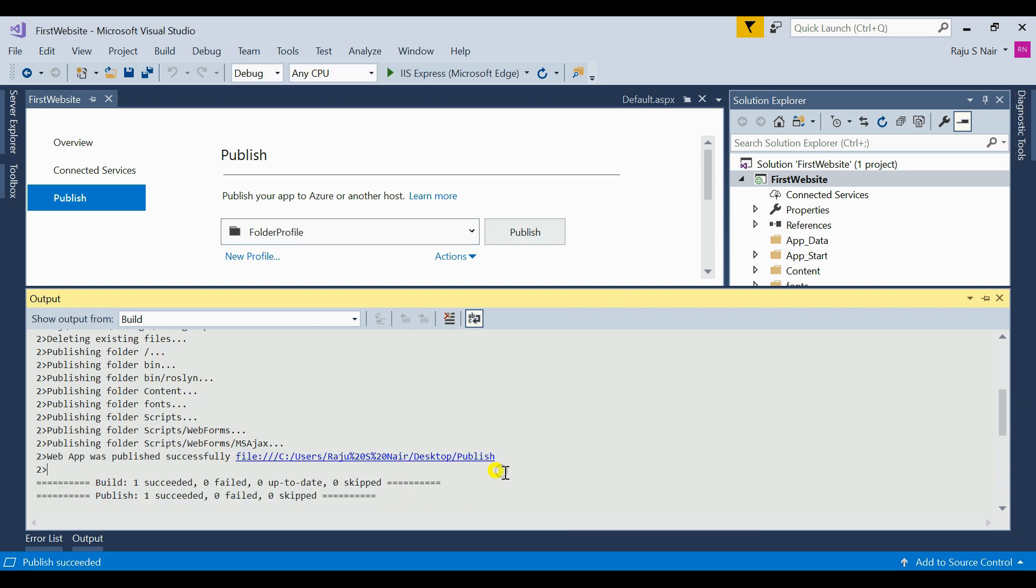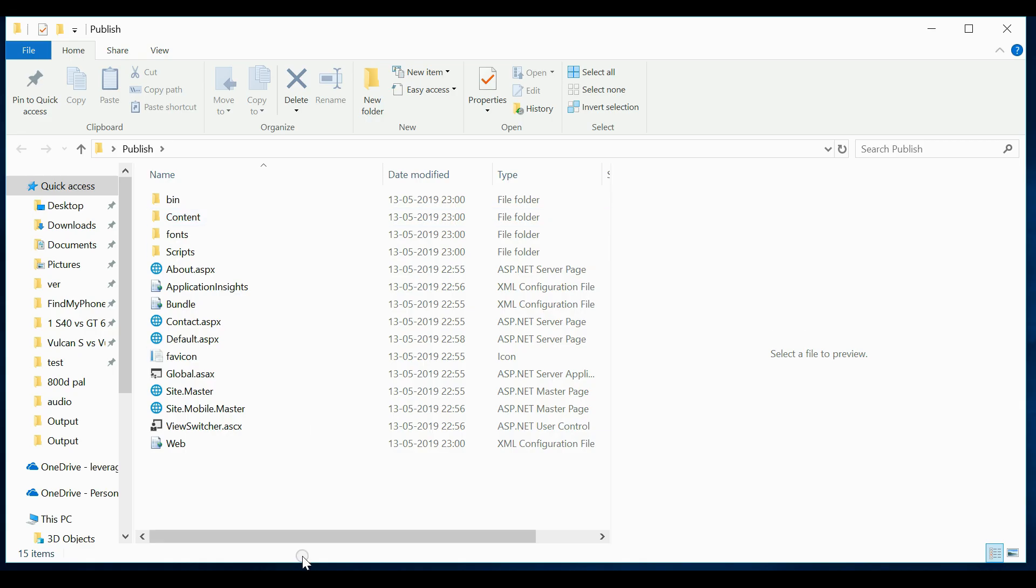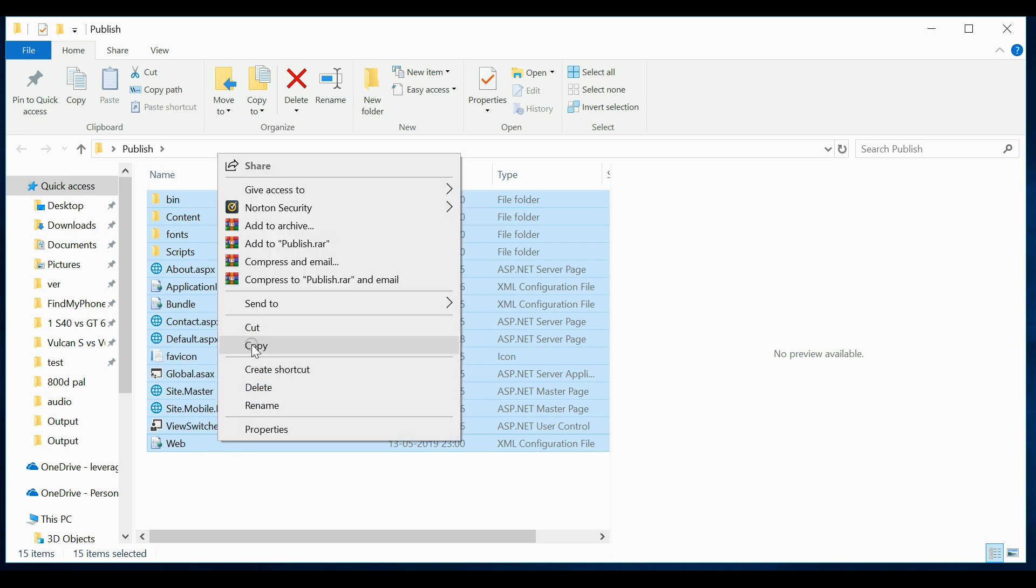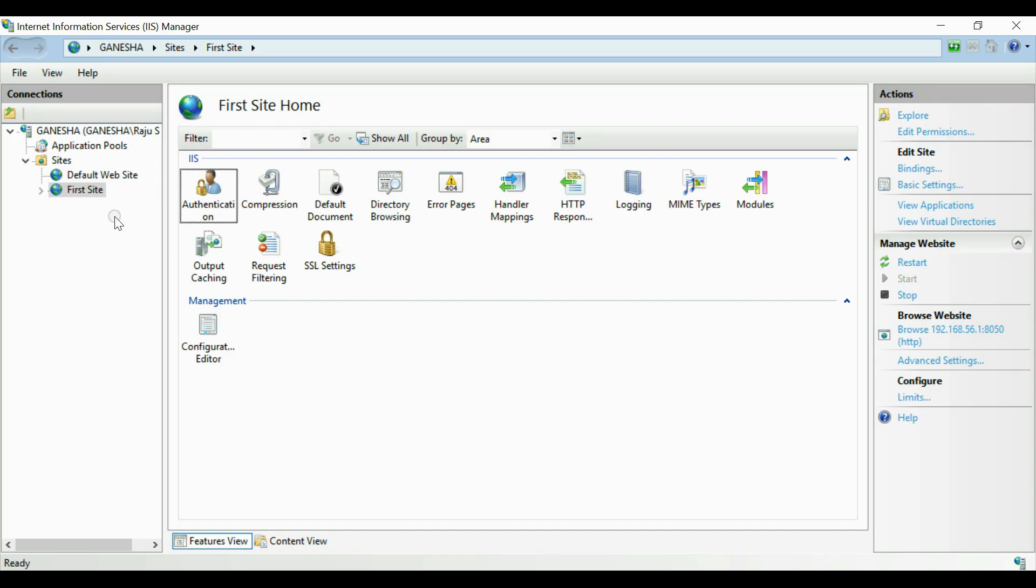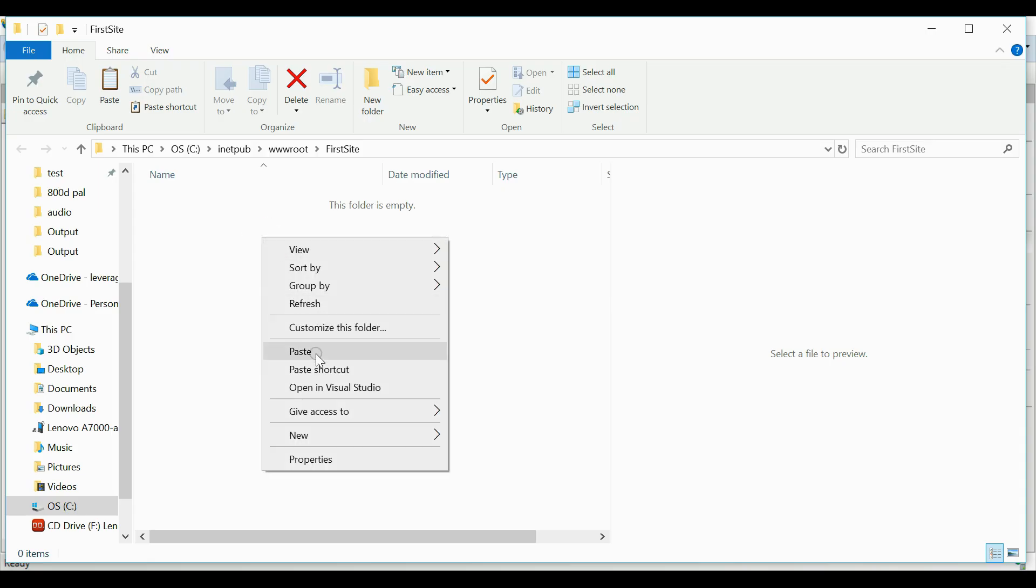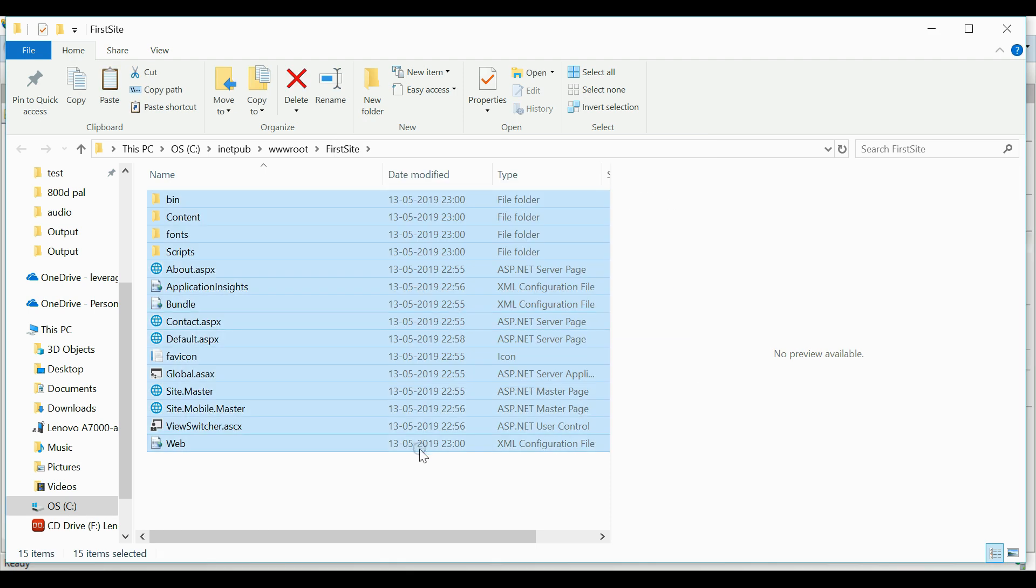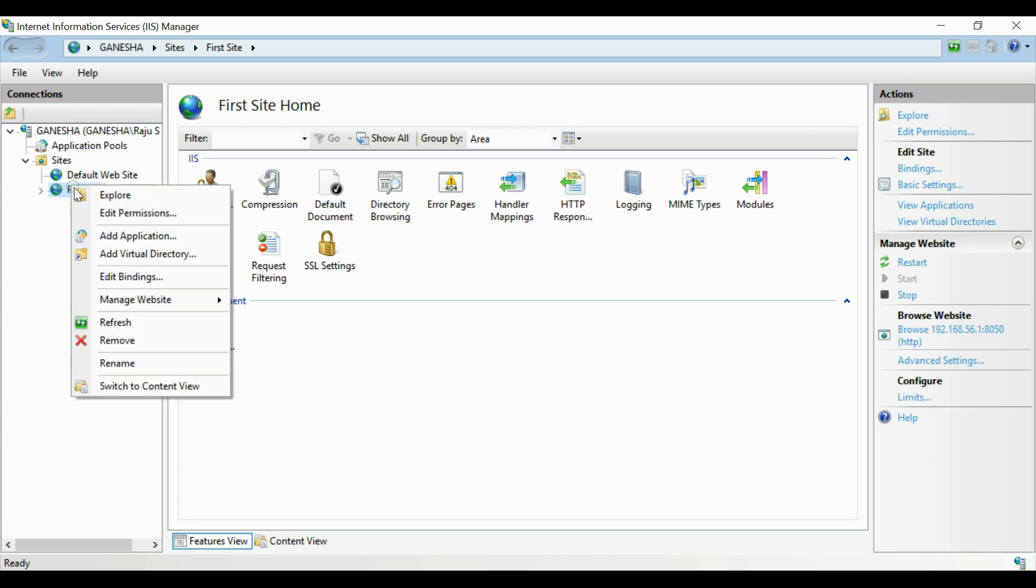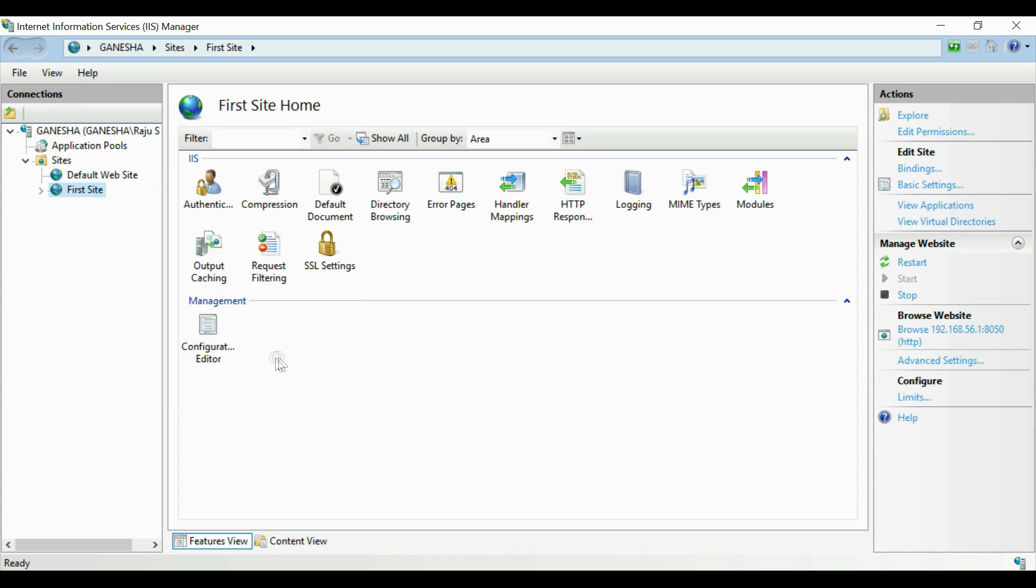Now next step is copy this folder to IIS. For that open IIS, go to your website, right-click on that, click explore button. This will open the folder. Here you have to copy your already published files to this folder. Now go back to IIS, click on your website and then browse your website. All done, your website is ready, up and running.